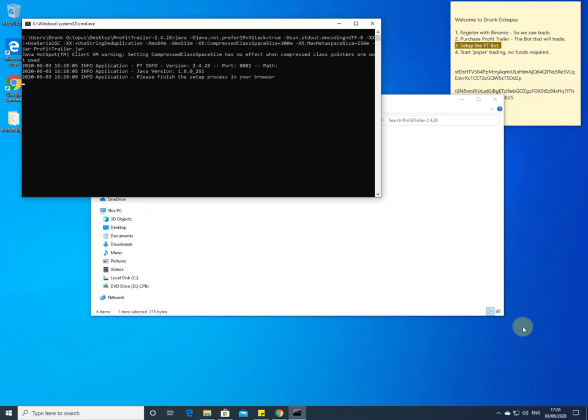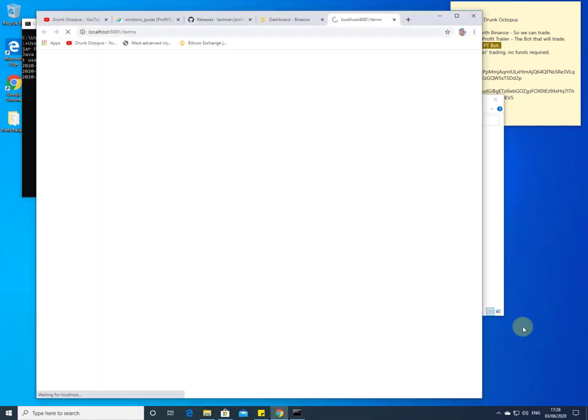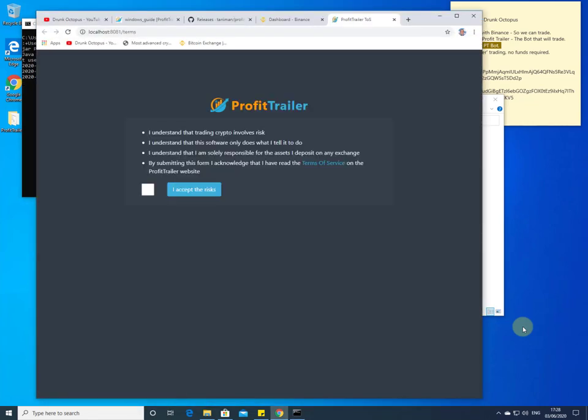It shouldn't take too long — it should launch a web browser which will allow us to configure Profit Trailer. This is where we will need things like the API keys: the public key and the secret key.